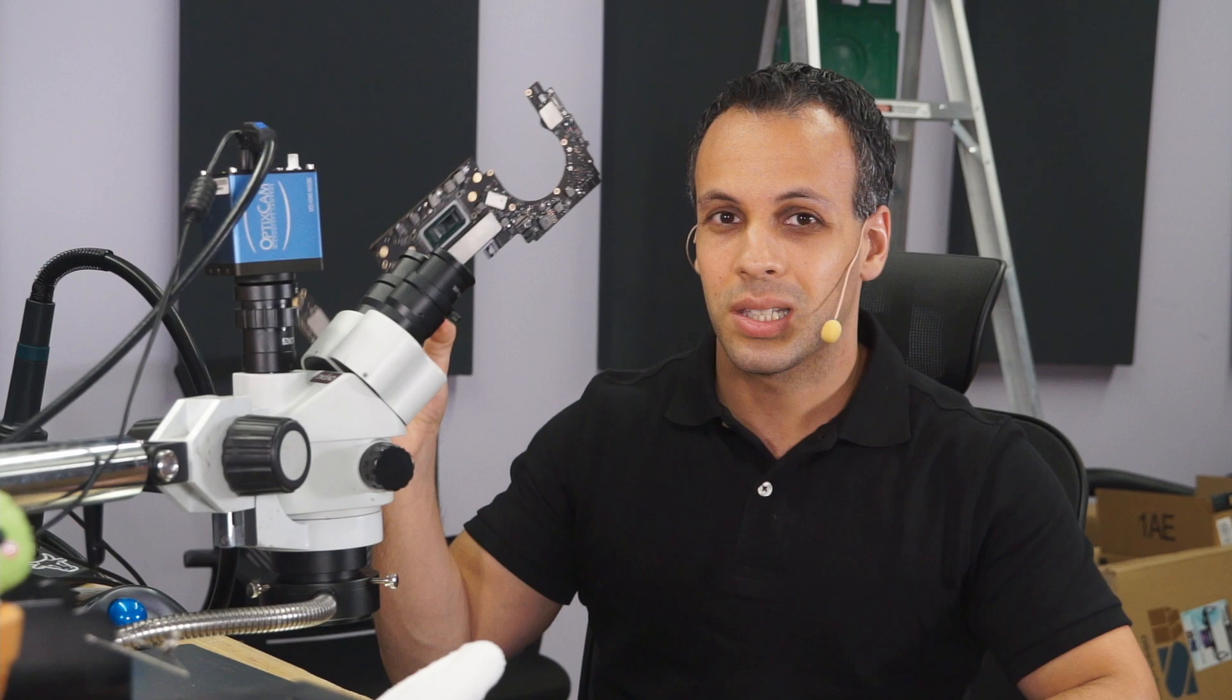This is a $2,000 MacBook Pro laptop. This is the motherboard that goes into the machine. It's like the brain, and this is the most expensive part in the computer. This is $1,500.